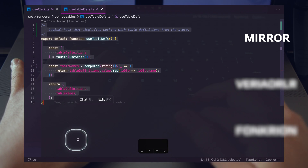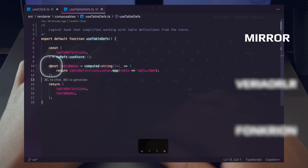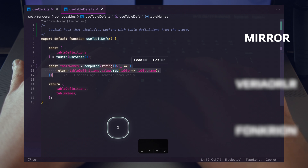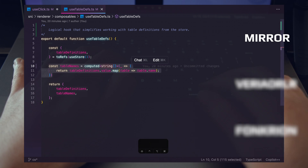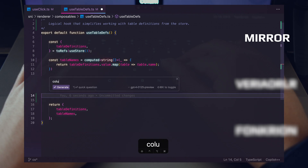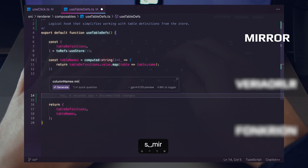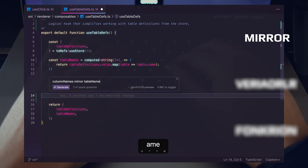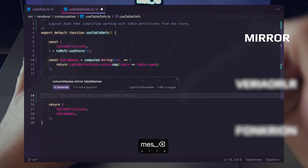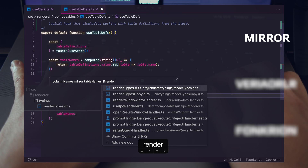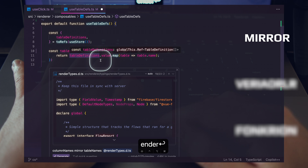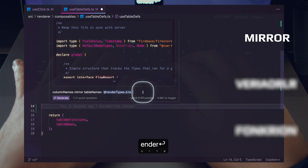We have a simple computed property that's just returning all the names of our tables. Let's create a new property called column names using the mirror keyword: 'column names mirror table names'. To give our AI coding system the context of our types, we'll add a reference to that file — our table definitions are inside render types — and make sure that's available to our coding assistant. Then we'll hit generate.